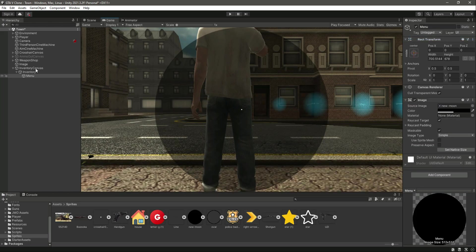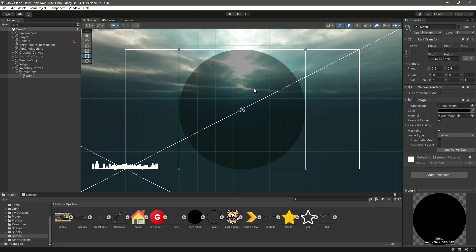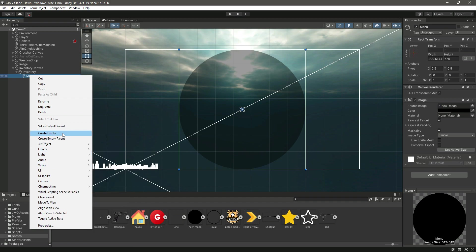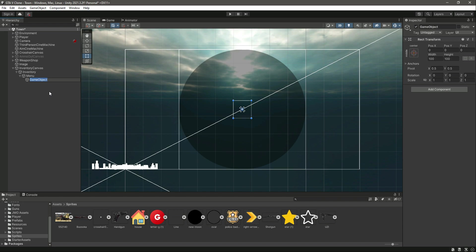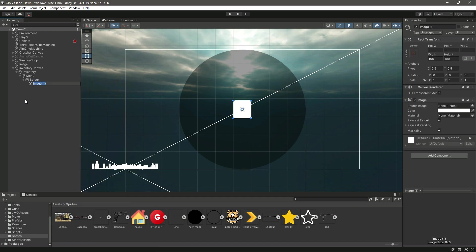Make the color of the menu a little bit transparent. After this, we need to add the borders for our four rifles. Inside the menu, we can use an empty game object since these are just the borders. Name it 'Border' and make sure the rect transform is set to middle center. Then inside the borders, create a UI image and name it 'Line 1'.